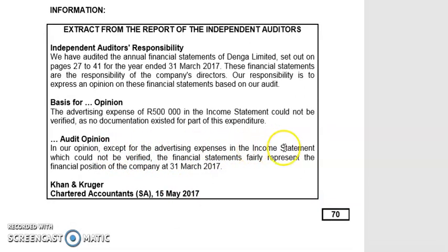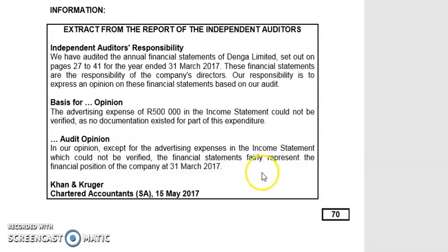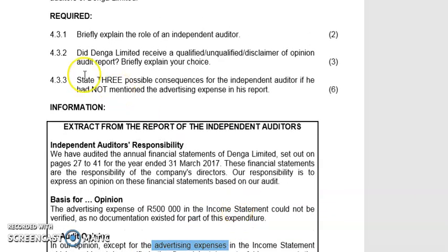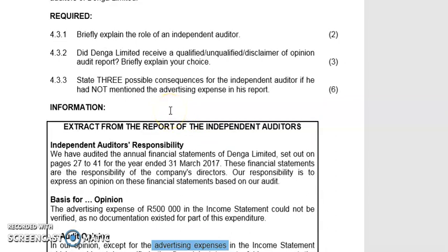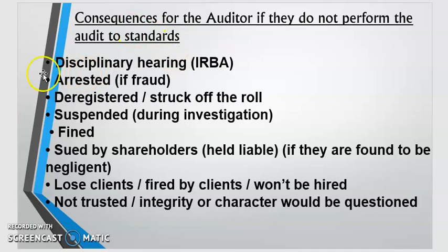Question: state three possible consequences for an independent auditor if he had not mentioned the advertising expense discrepancy. In other words, what would the consequences be if the auditor did not report this? From what we discussed: disciplinary hearing by IRBA, could be arrested, deregistered, suspended, fined, sued by shareholders, lose clients, not be hired by future companies, not be trusted — integrity questioned. Choose any two or three.